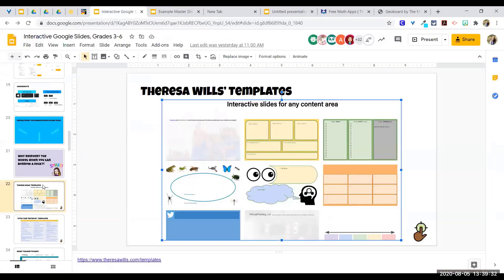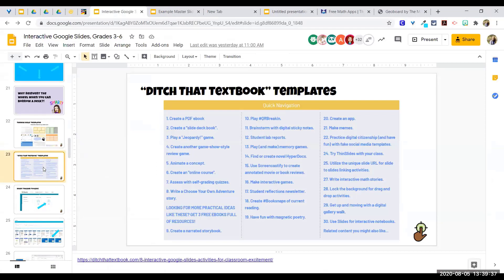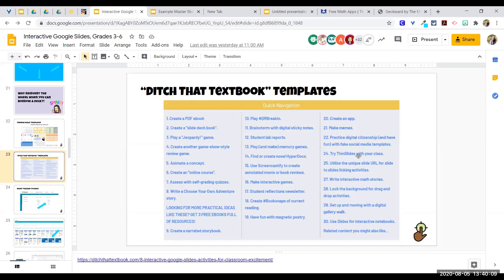Next is Ditch That Textbook, which has 30 different templates on one webpage alone. You can also create 'thin slides' — all students work in the same deck, each picks one slide, finds a picture representing one vocabulary word, then gets called on randomly to explain their thought process. It's an engaging way to work through vocabulary without writing definitions.